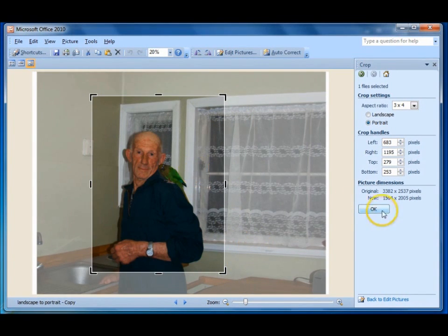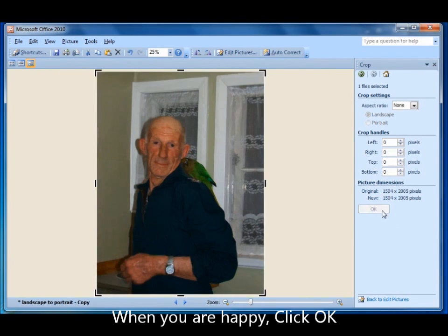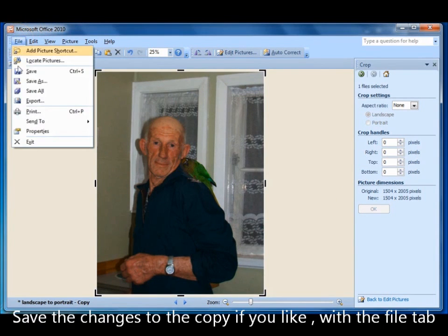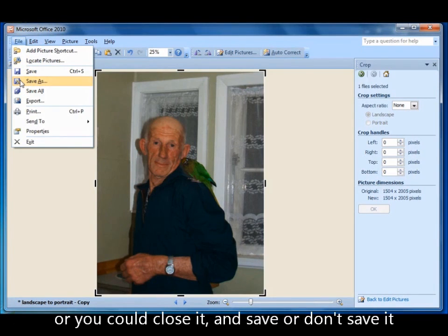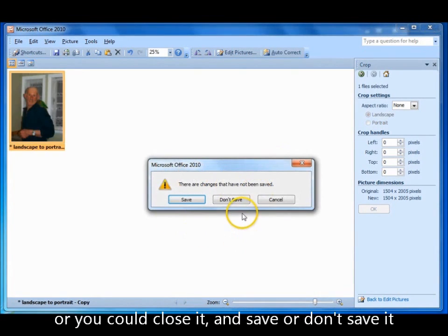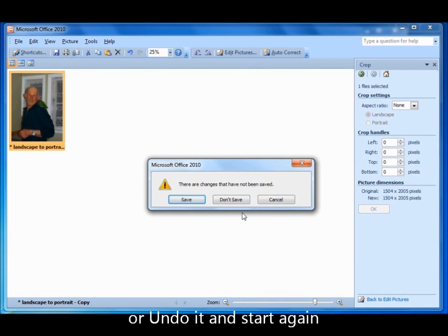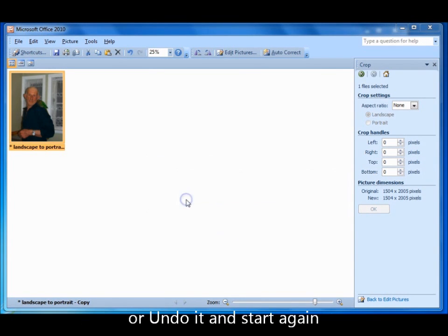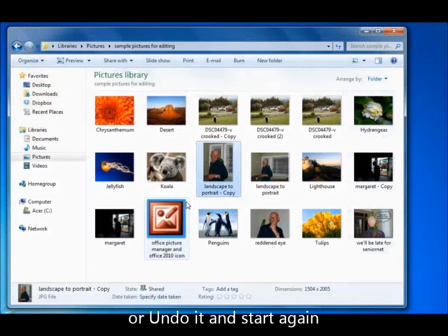If you like it, click OK. If you want to save it, you can go File, Save. You could go Save As and give it a different name, and you would still keep the copy. Or you can close it, and when the dialog box comes up, you can click Save. And you've now saved it.